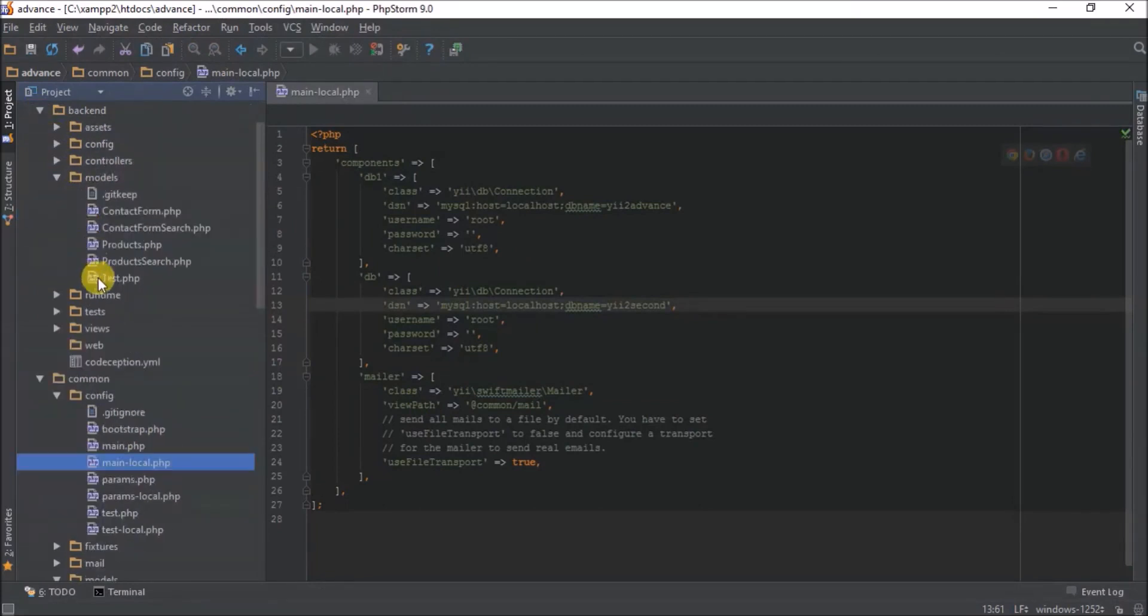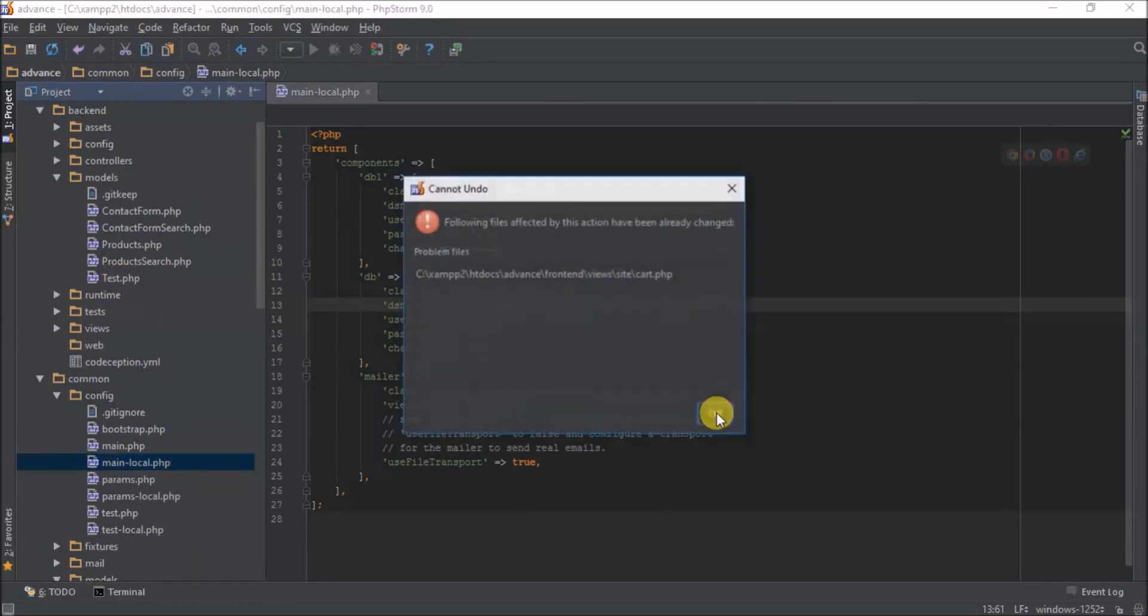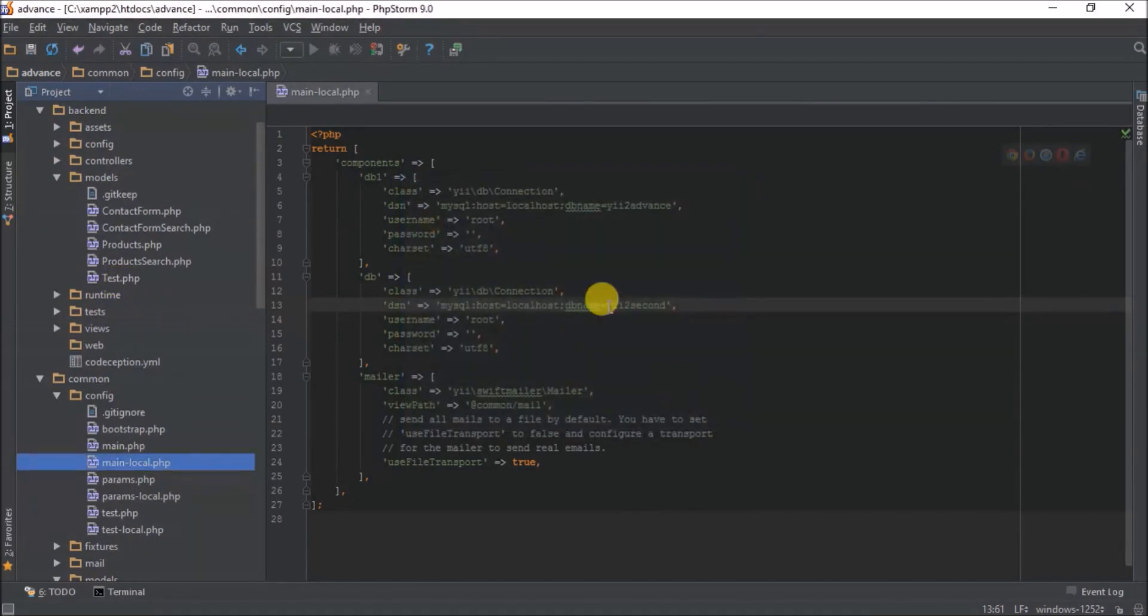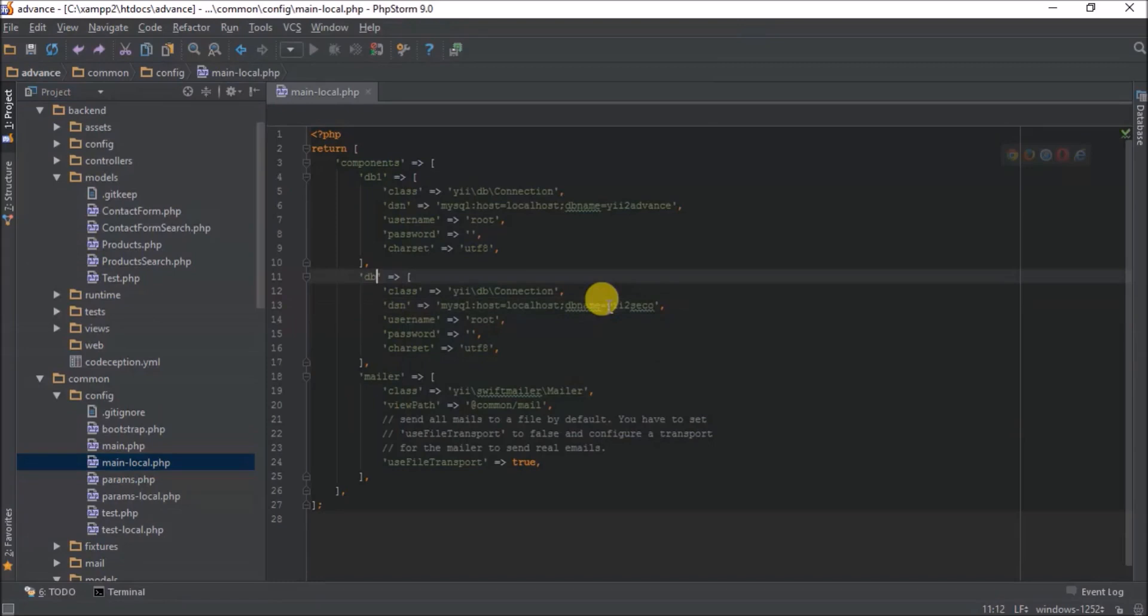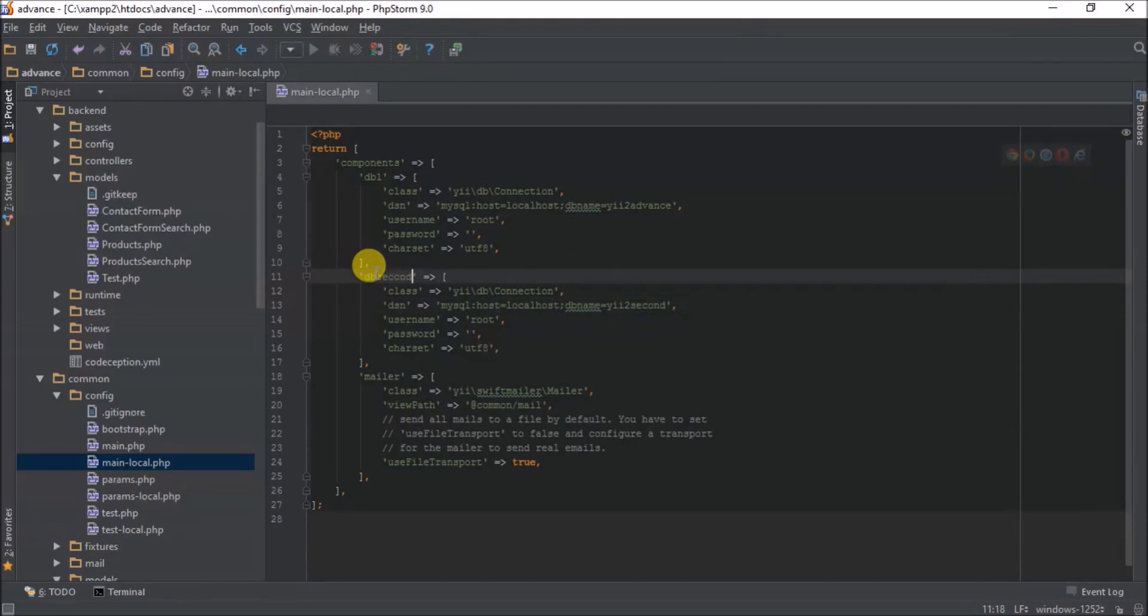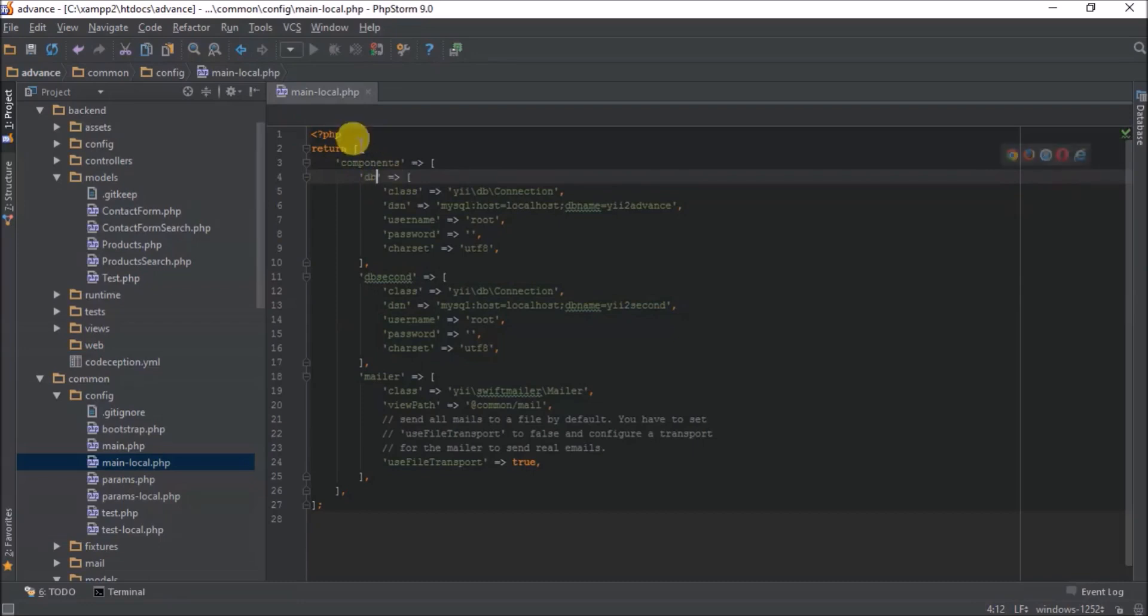Let's return this back to db_second and this back to our first one. So this is how you connect to multiple databases.